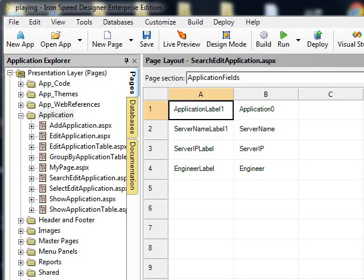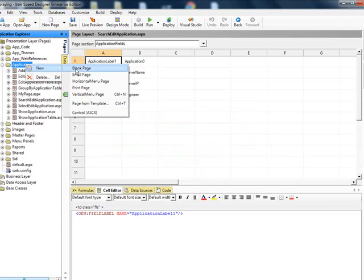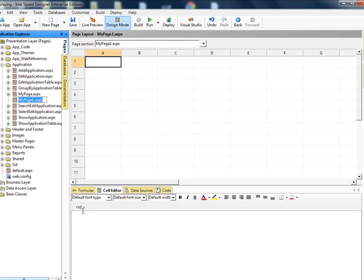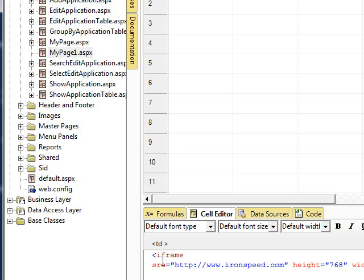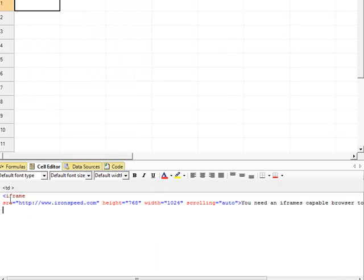So let's get started. The first thing I would like to do is to create a simple webpage within Iron Speed and bring in an external website. In this case, I'm just going to drop in an iframe. And this iframe is going to go out to ISD.com and bring that page back. So we've created a page within ISD, yet the page is actually going to go out to ISD.com.